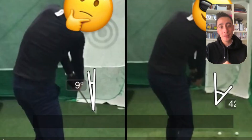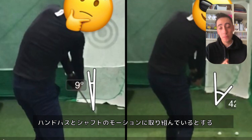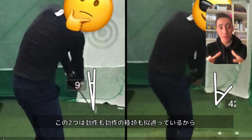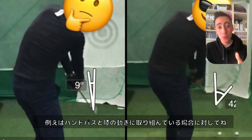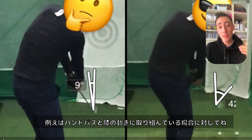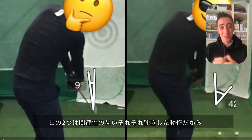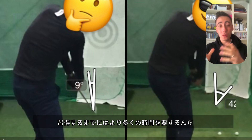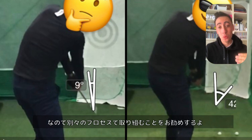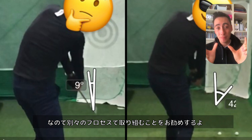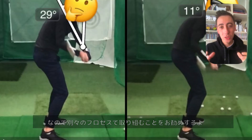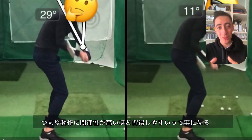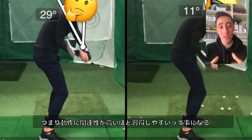For example, the hand path motion on the backswing and the club shaft motion on the backswing are pretty close together — so it's probably not going to take as long to fix both. But working on the hand path motion and the left knee motion on the backswing is different — those are two separate movements moving independently of each other, so it's going to take a whole lot longer. Motions that go together will be completed much quicker than motions that are separate from each other.